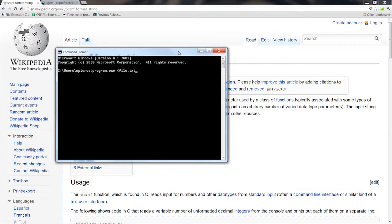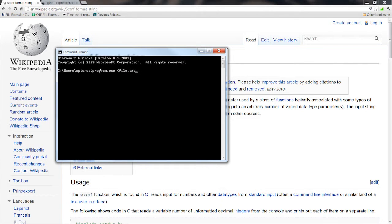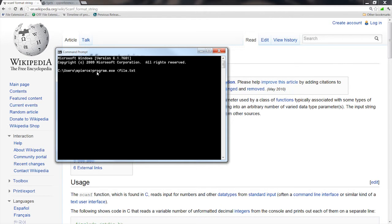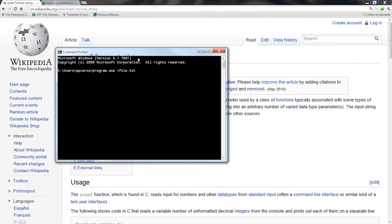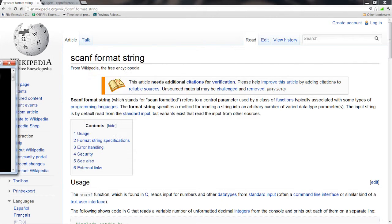However, you can kind of do it by redirecting an input file into your program at startup. For instance, I've got here a command line that has a, if I did have a program called program.exe, and if I wanted scanf to read it, I could redirect using the redirect symbol of a file of text in it, and it would read it.